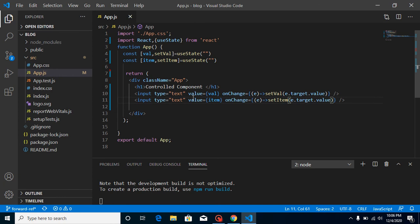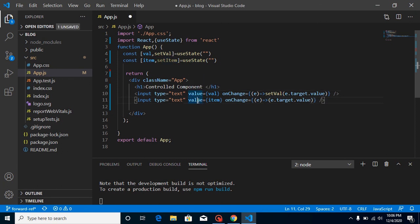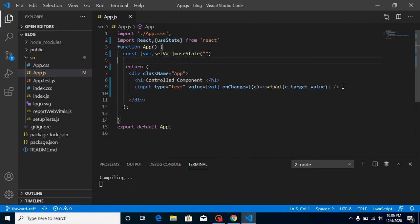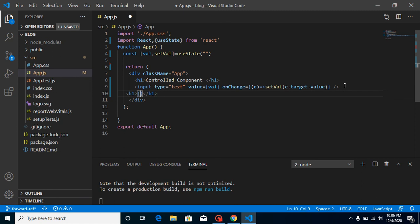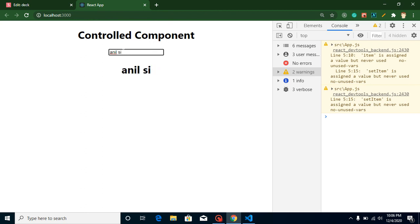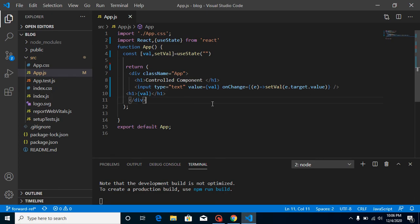The benefit of doing this is that you don't need to make a complete form with a submit button and get the value by ID or by reference. Let me remove one field to keep things simple. If you want to print or get the value, just add an h1 tag and display val. Whenever you type something in the input, that value is printed in the h1 — it works like two-way binding in Angular. That's the simple way to control input fields with state, which we call a controlled component.